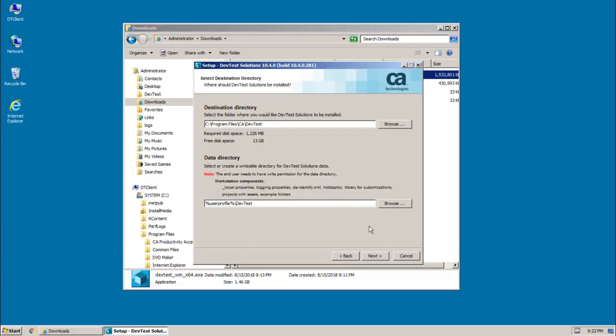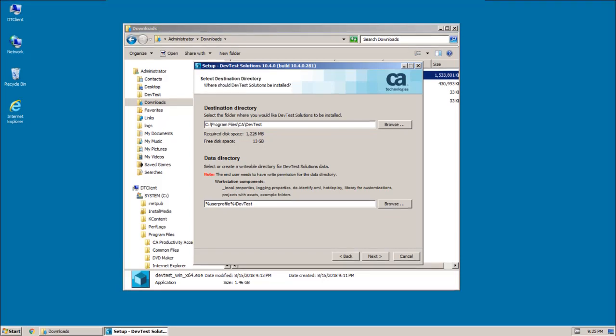And there are two directories involved in the install. The first is the destination directory, also called Lisa Home, where the DevTest executables get installed. And then there's also a data directory where user-specific DevTest files are placed. And we'll look at both of these directories after the install completes. For now, I'm going to go ahead and accept the defaults.